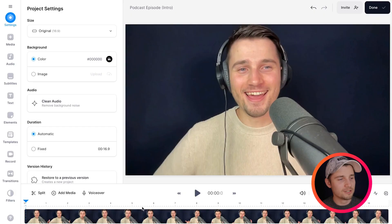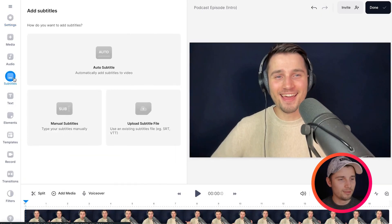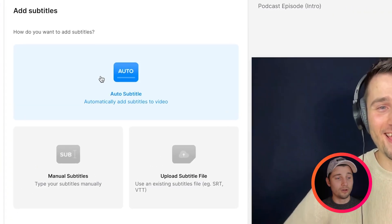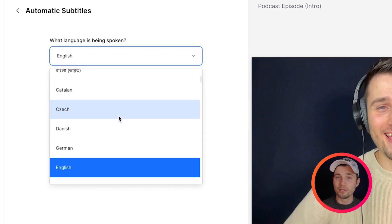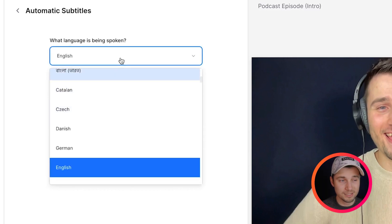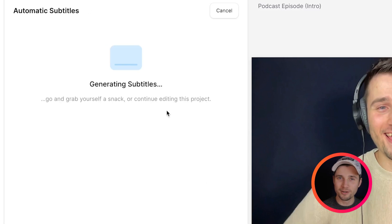So to generate SRT files, we're going to use Veed's AI transcription tool to automatically subtitle our videos. So to make this happen, all you need to do is head over to subtitles in the left menu. Then we're going to click on auto subtitle. Then you select the language you speak in your audio or video file — in this case, it's English — and then click on create subtitles.